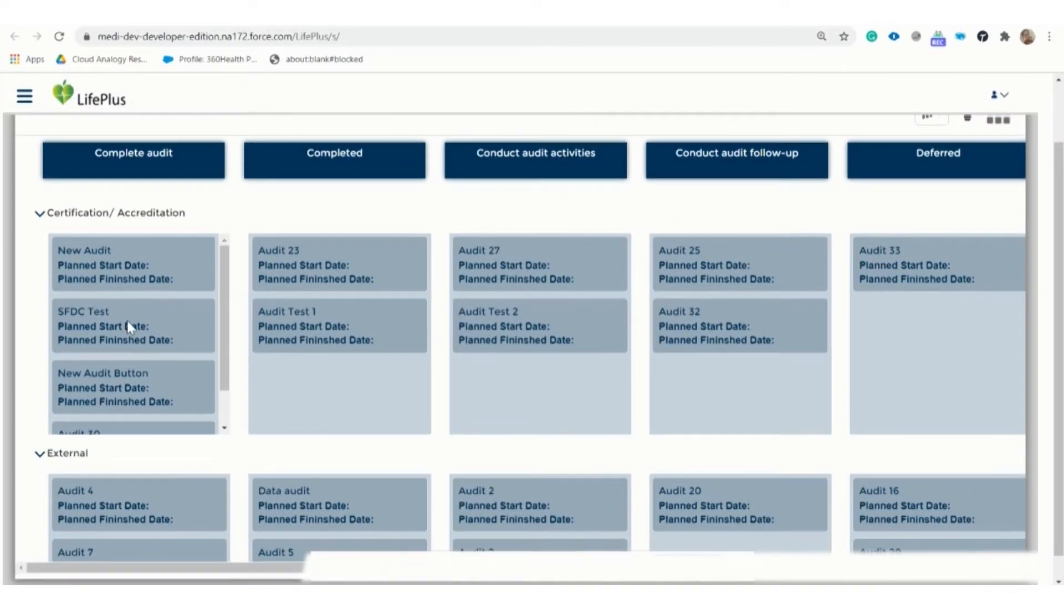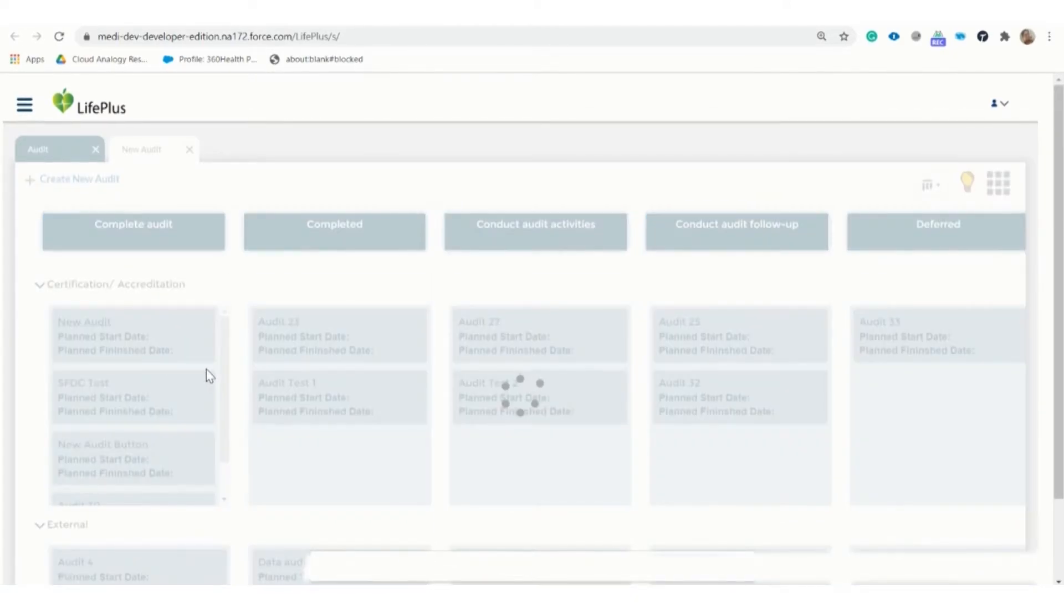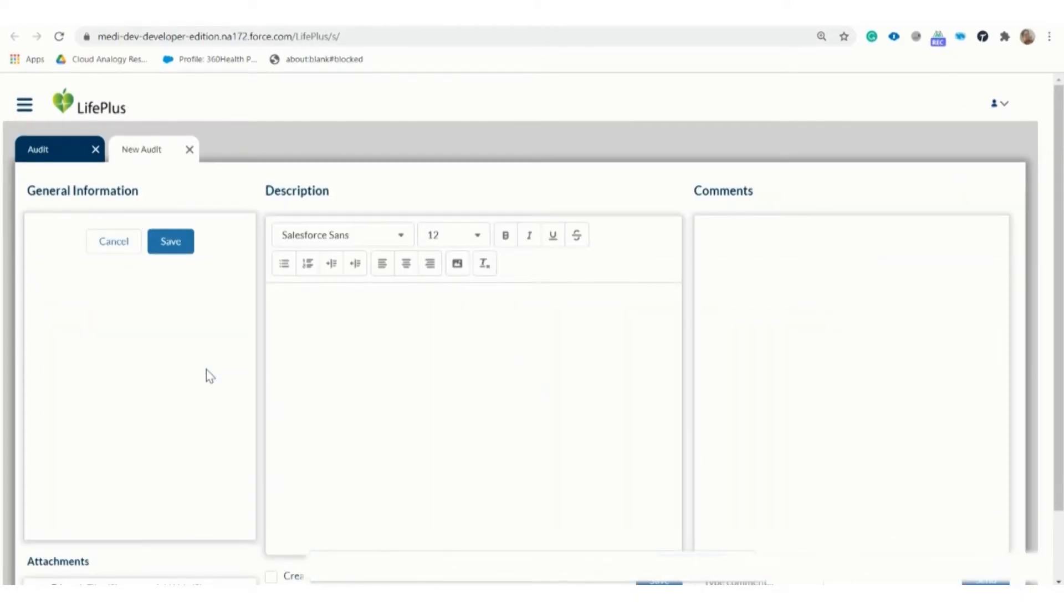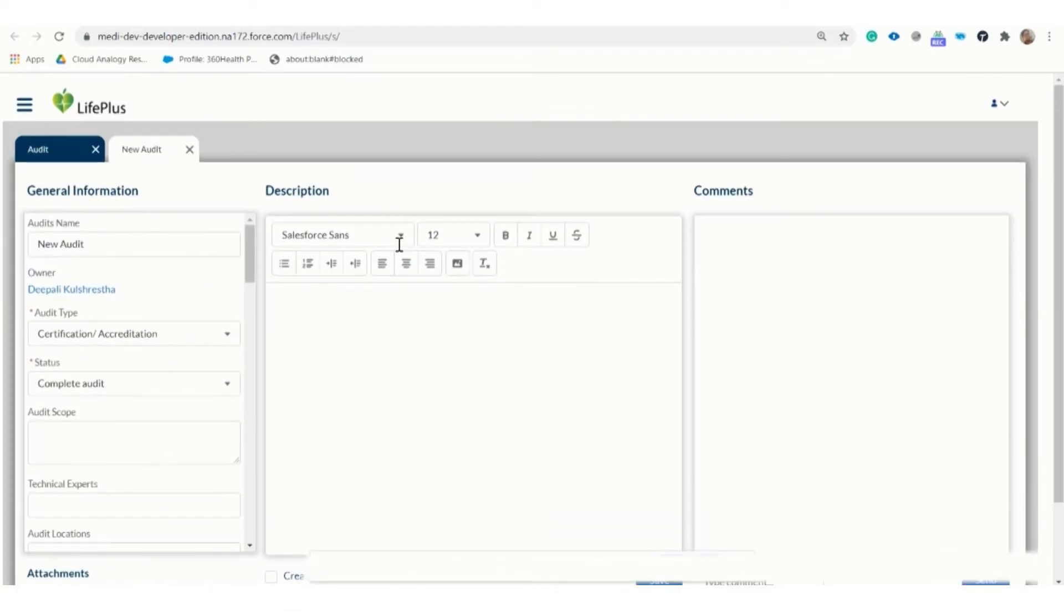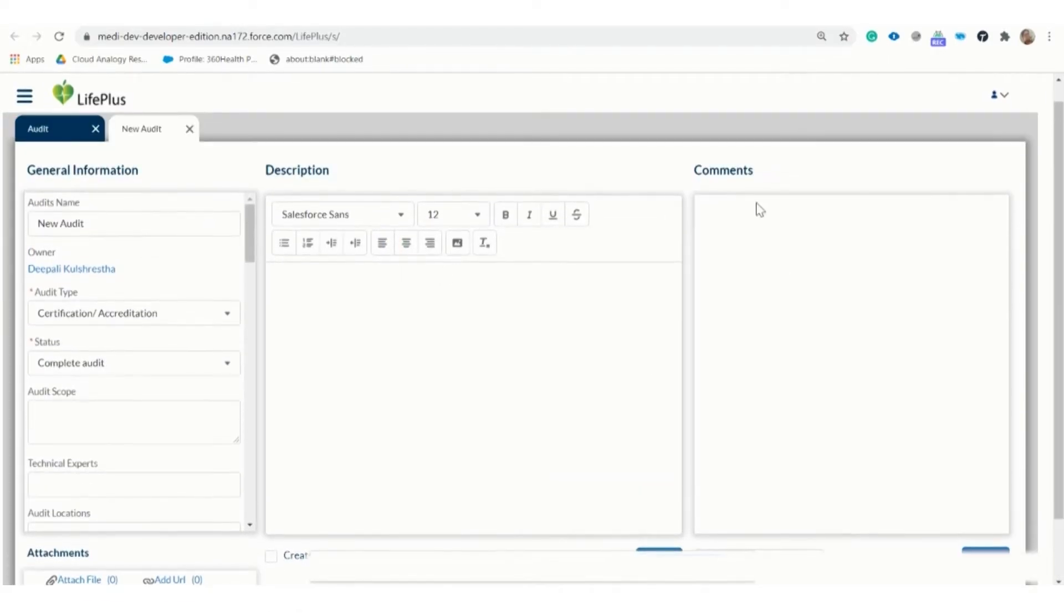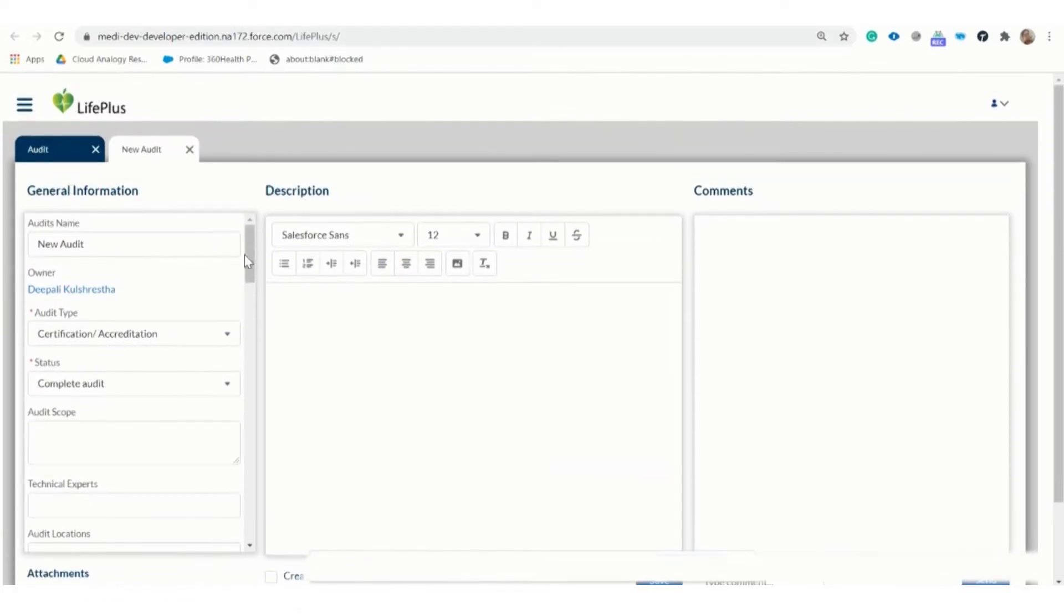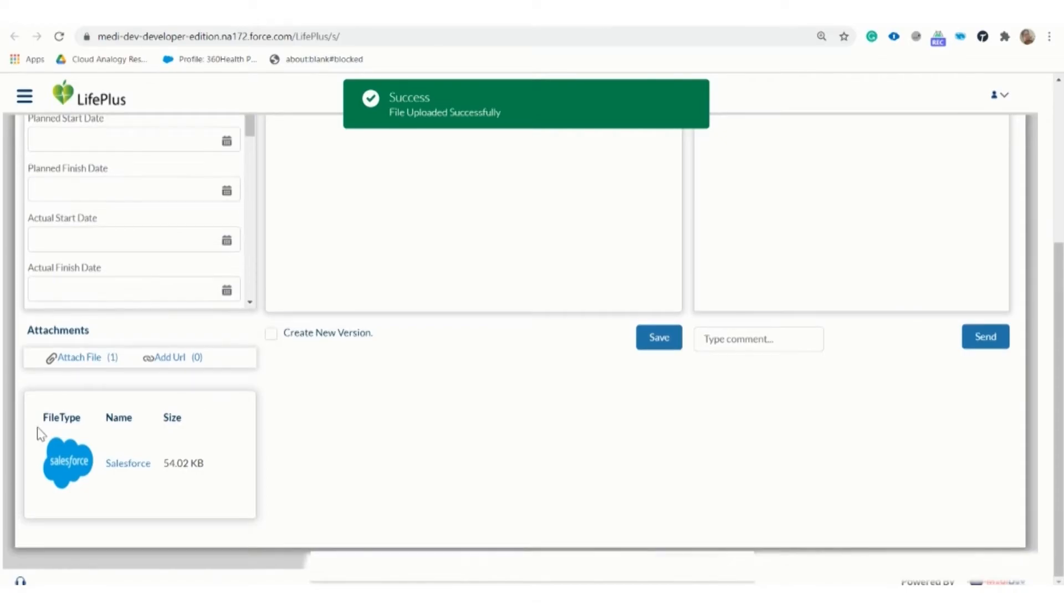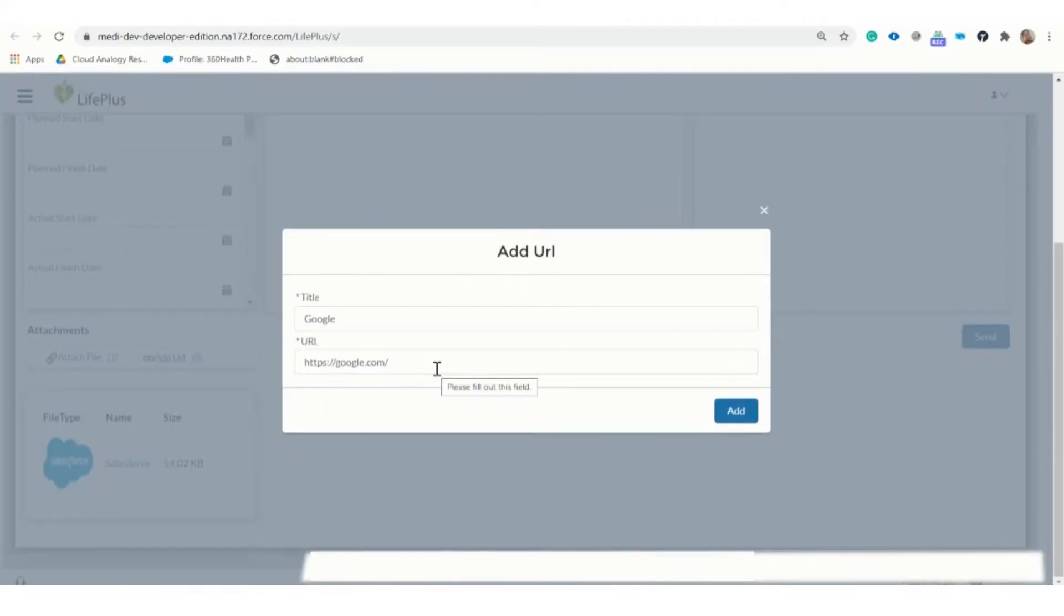Now here you can see a new record is created, and as we click on the record, it is then redirected to the page. Here we can attach files and add URLs as well. You can see the file type and the attachment size, and you can also add the URL here.